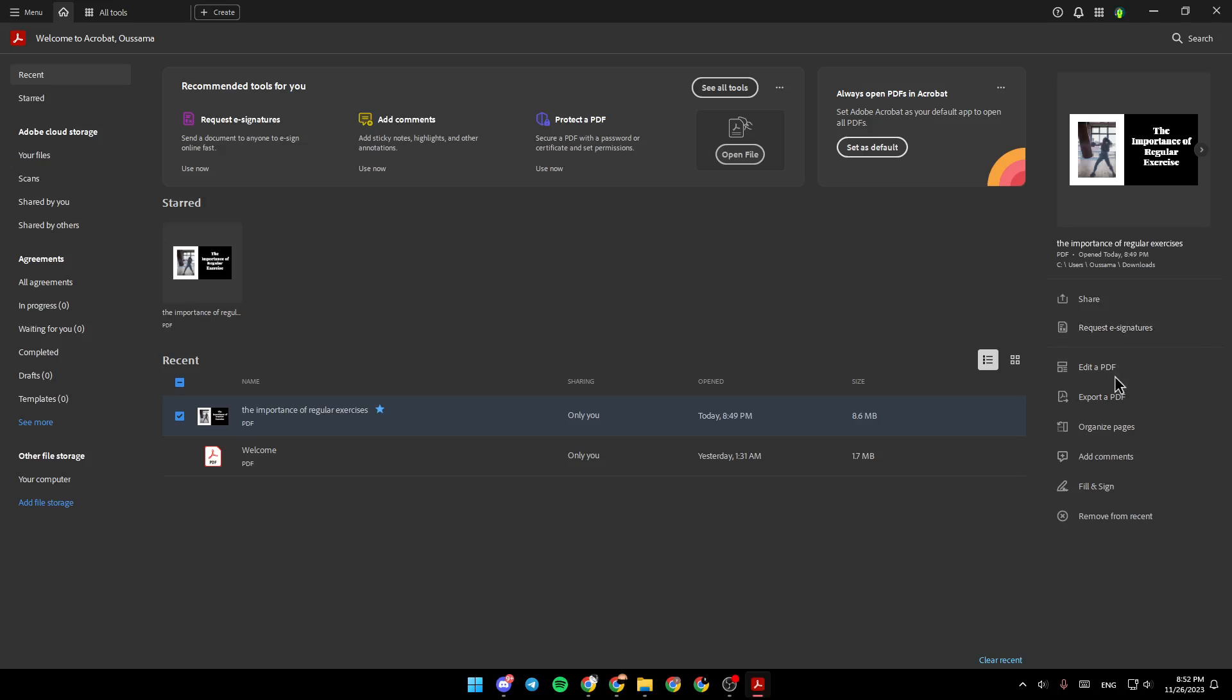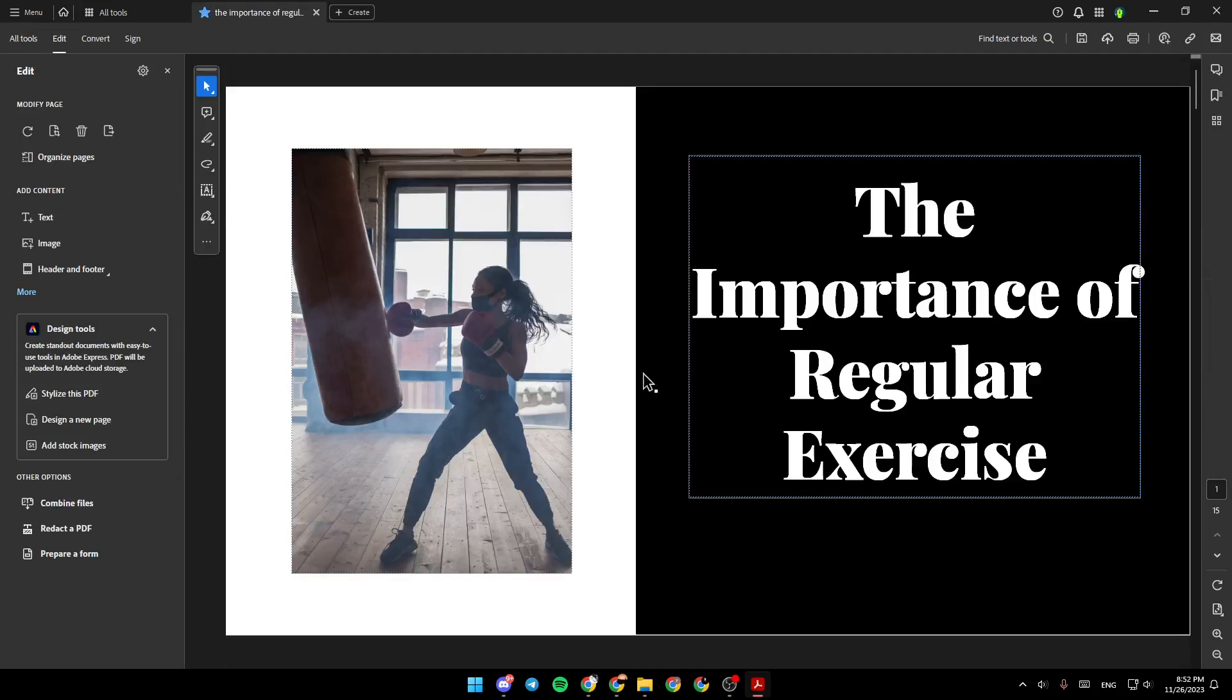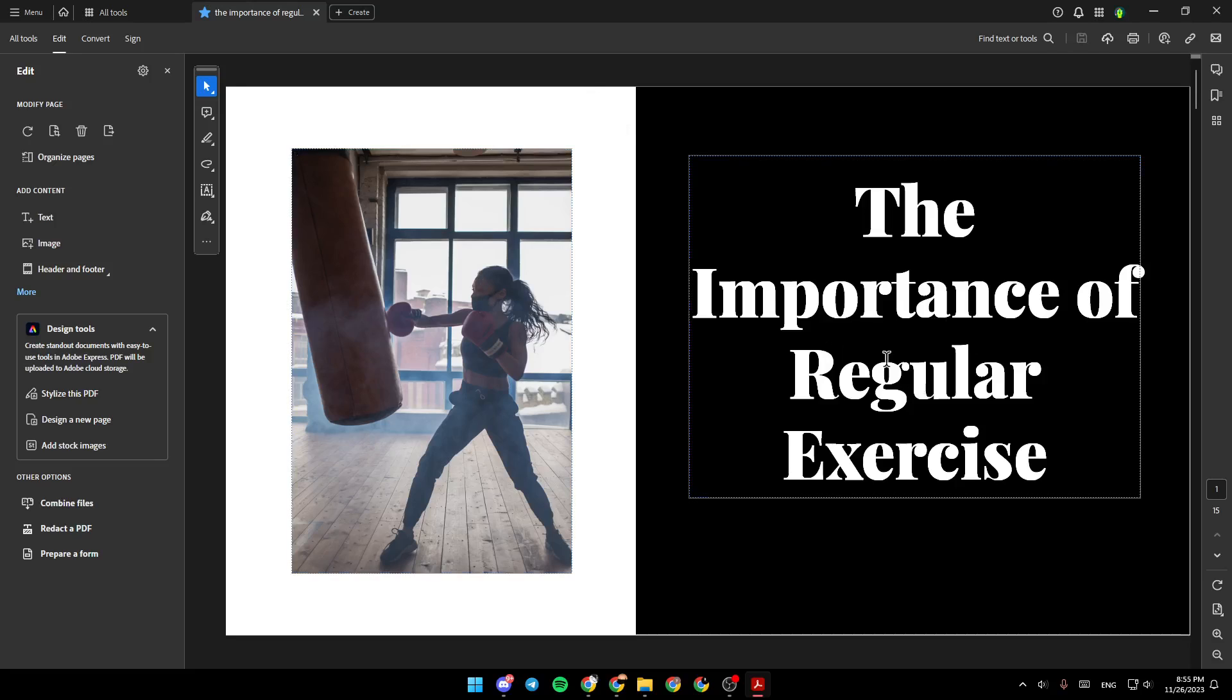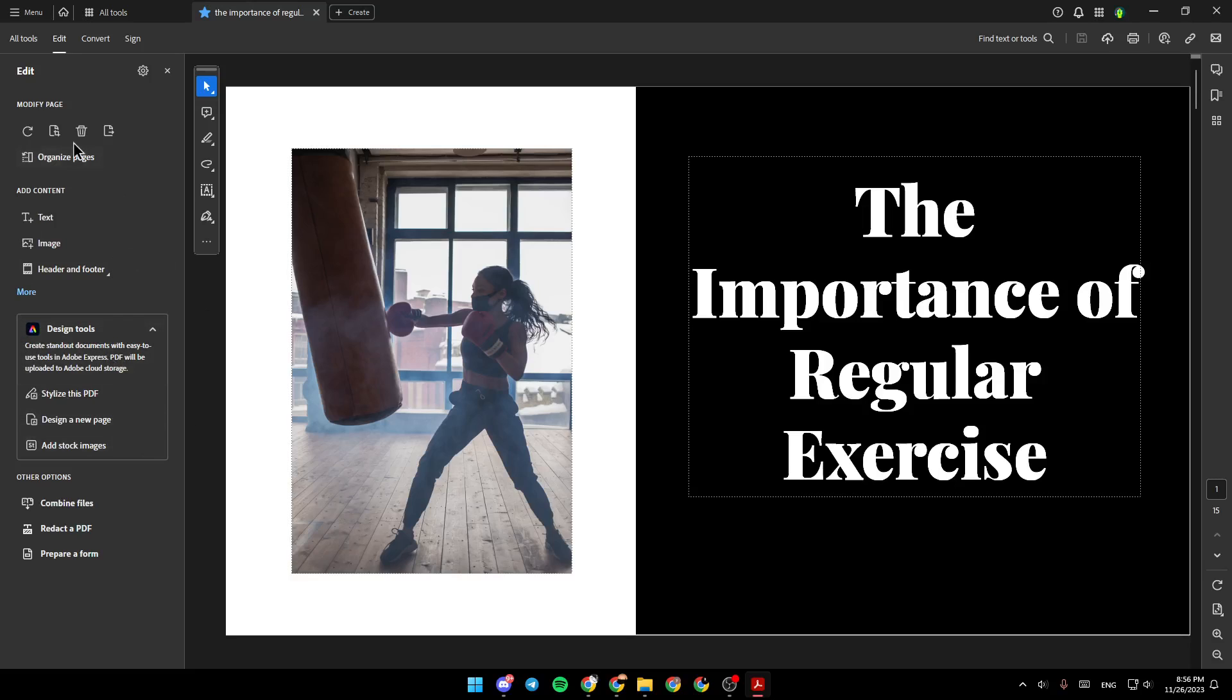For example, I'm going to click on Edit a PDF. As you can see, right here, we have all of the tools that you can use to edit your PDF. Here, you're going to find Modify Page, Organize Page, Add Content.